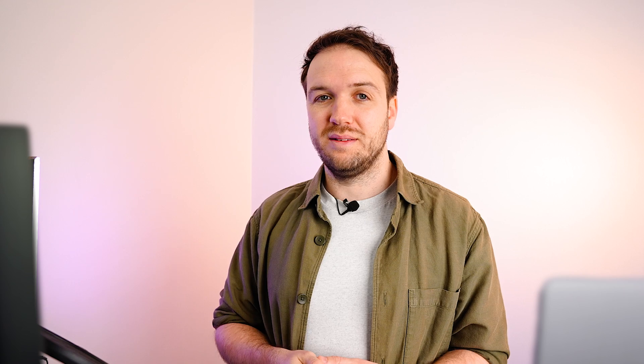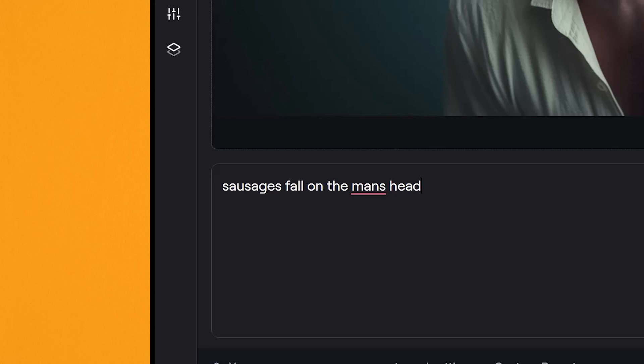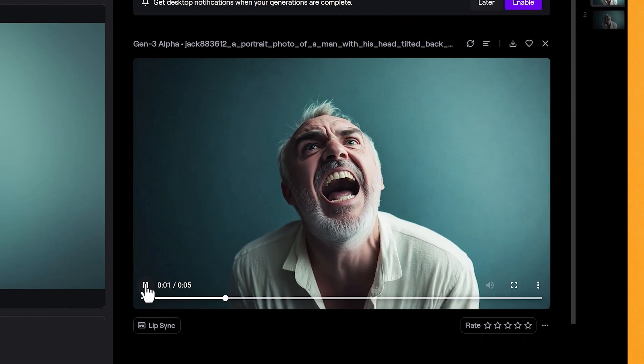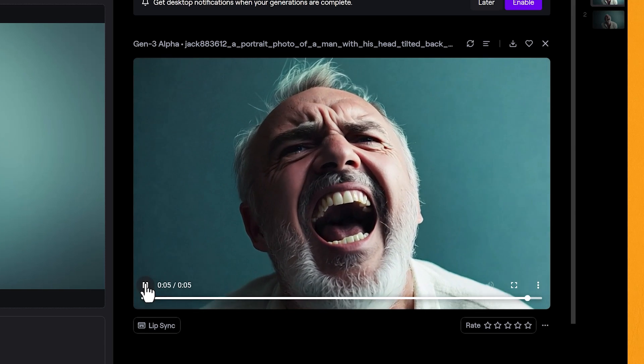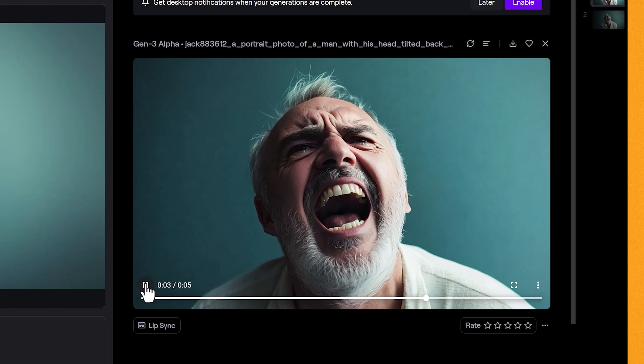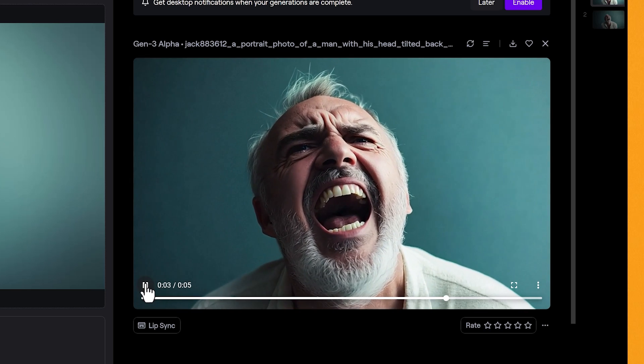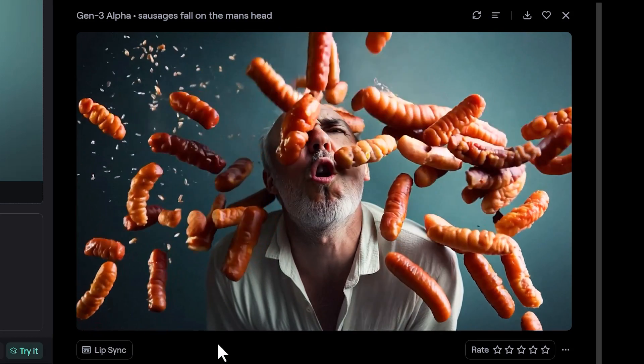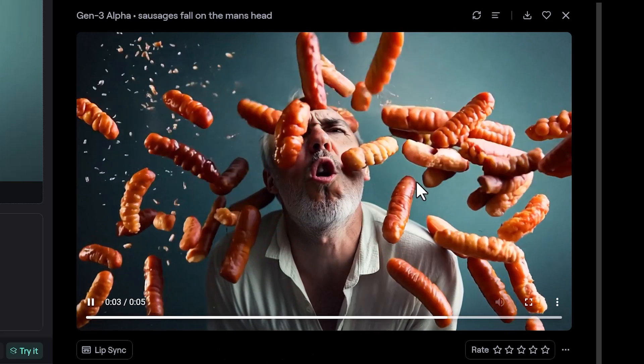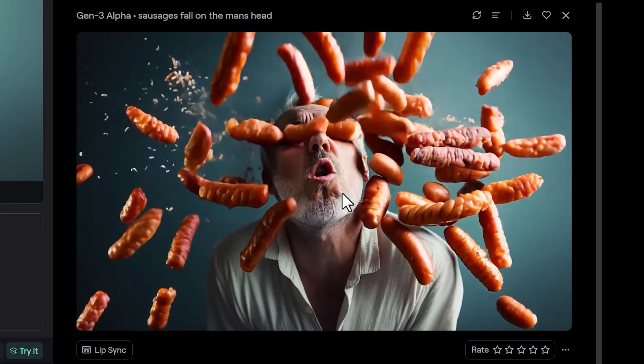For this first one, I'm going to add no prompt to see what kind of video Runway makes — I'll make it 5 seconds and click Generate. For the next video, I'll add a prompt with the image, just to see how Runway deals without and with a prompt. I tried a weird prompt: Sausages Fall on the Man's Head. The video without any prompt just does a kind of zoom into the face — it still looks pretty good with some realistic motion. Runway does tend to just zoom into images if you don't put any prompt, which may be a default motion. The one with sausages falling on him is really weird but incredibly realistic with the physics and he even changes his mouth movement.